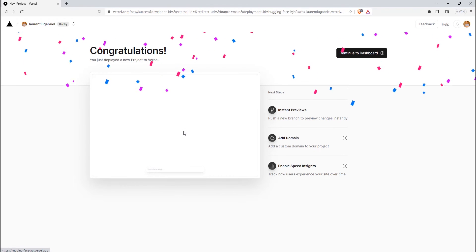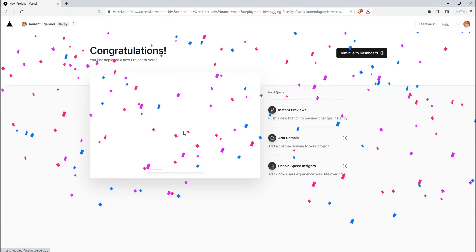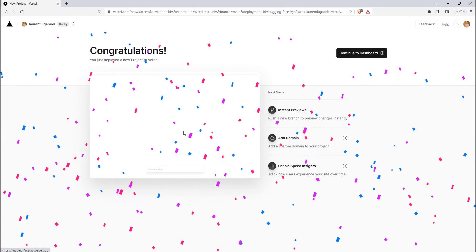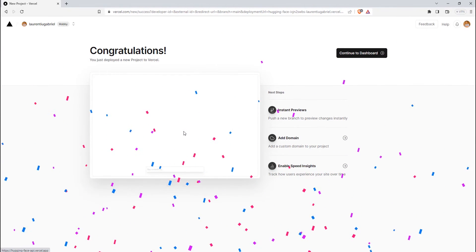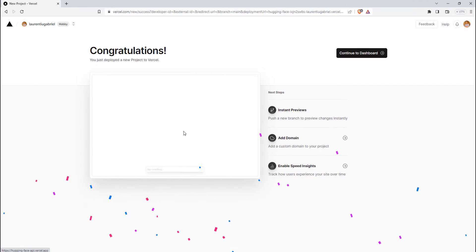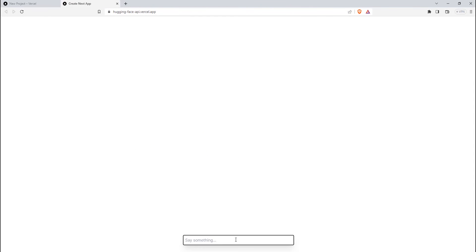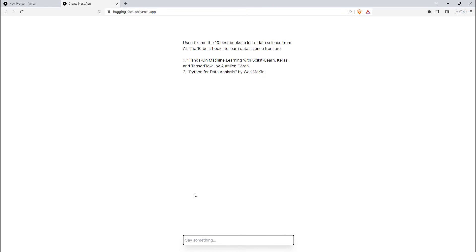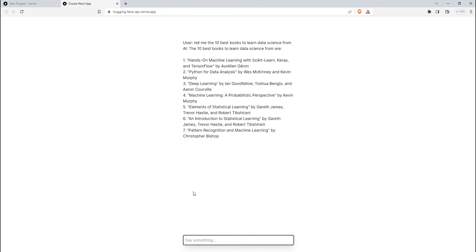You can now access it and test it. Let's try to ask it a few questions like tell me the best 10 books to learn data science from. And you can see the model response which means that our app is now working as expected.